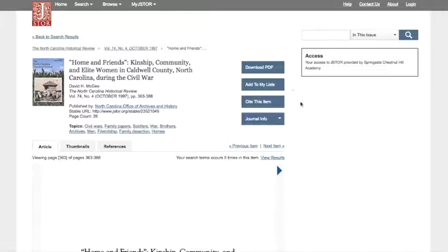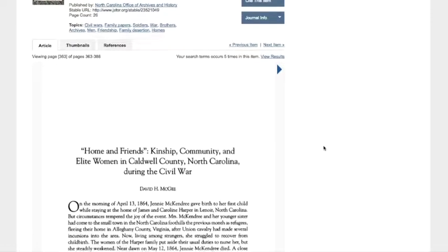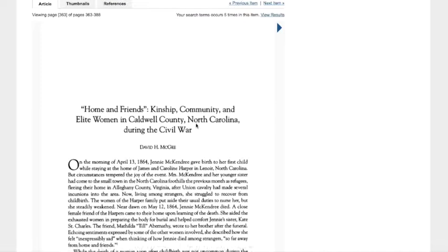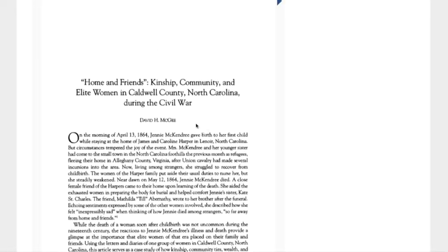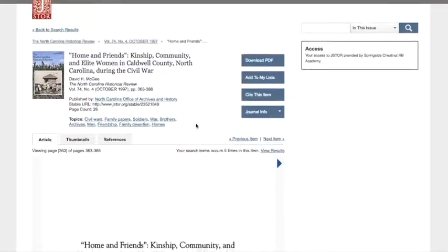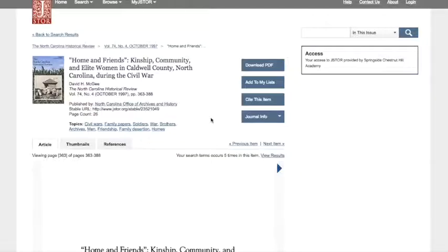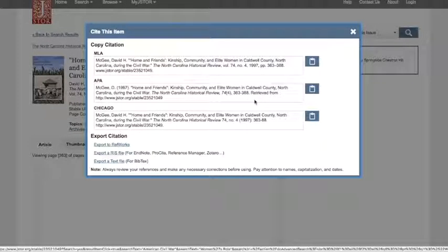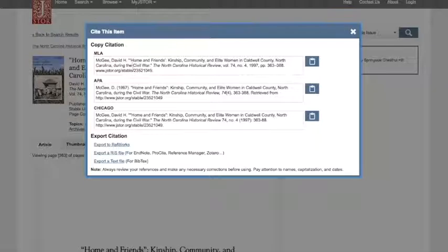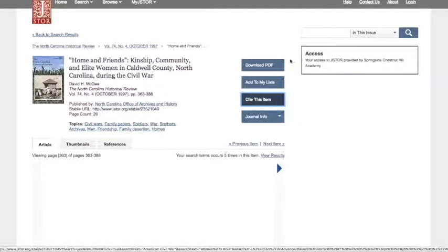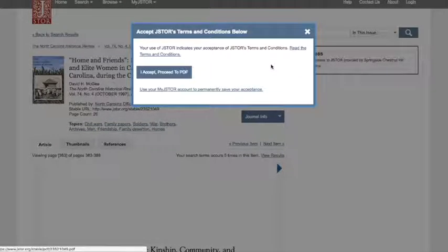You can read the article right on this page. Another convenient thing about JSTOR is that your citation is right there as well: MLA, APA, or Chicago format. You just need to copy and paste that into your Works Cited or Noodle Tools.